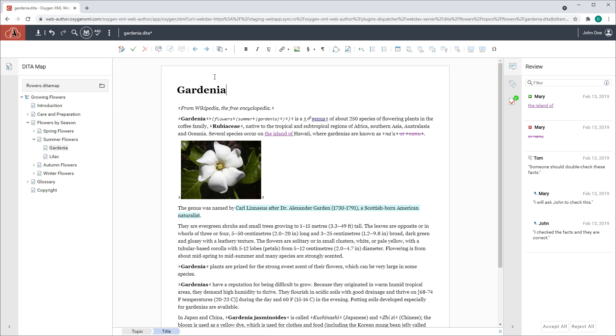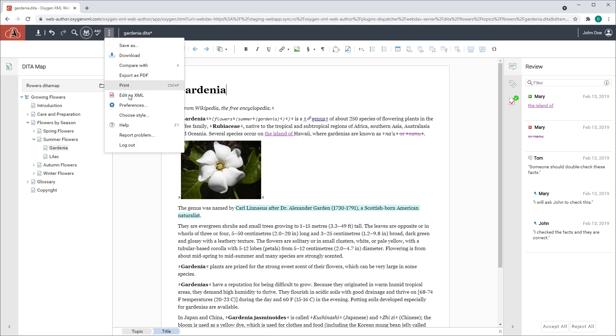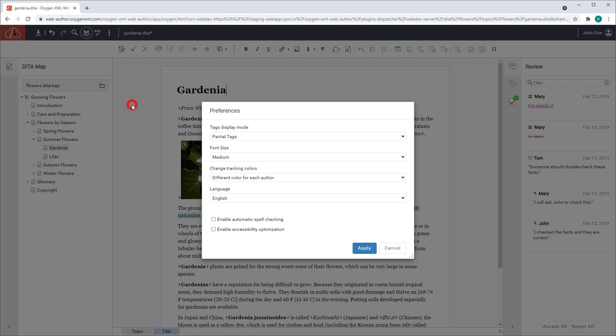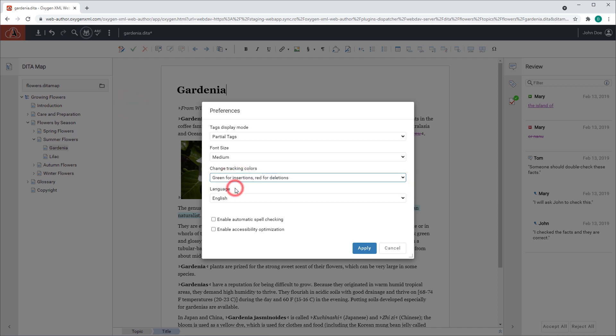There is also a new option in Preferences where you can change the way tracked changes are presented. For instance, you can choose to show insertions in green and deletions in red.